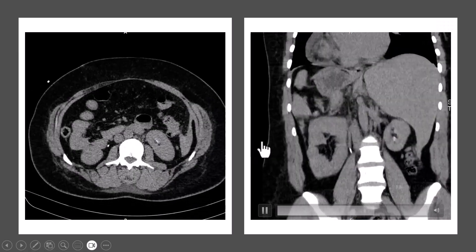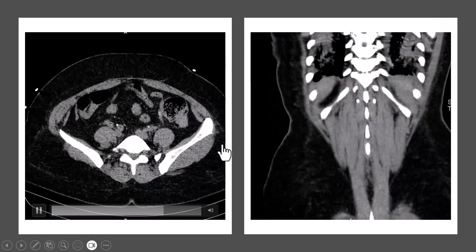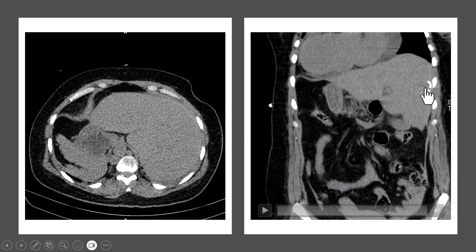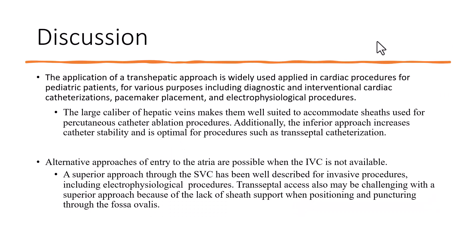Control CT scan immediately after the procedure and 24 hours later showed no significant bleeding. You can see the coils within the liver. The transhepatic approach is widely applied in cardiac procedures for pediatric patients and other diagnostic or interventional cardiac procedures. Alternative approaches to the atria are possible when the IVC is not available, and a superior approach through the superior vena cava has been well described for invasive procedures including electrophysiology procedures.